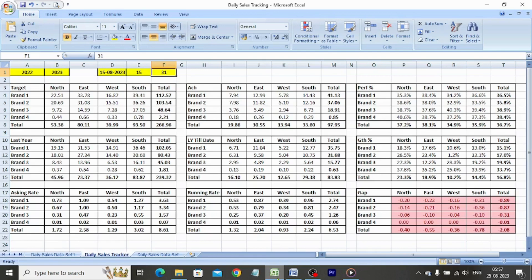We make a lot of reports on a day-to-day basis. Automating certain report formats makes our work easier and quicker. Let us see how we can automate the daily sales report.